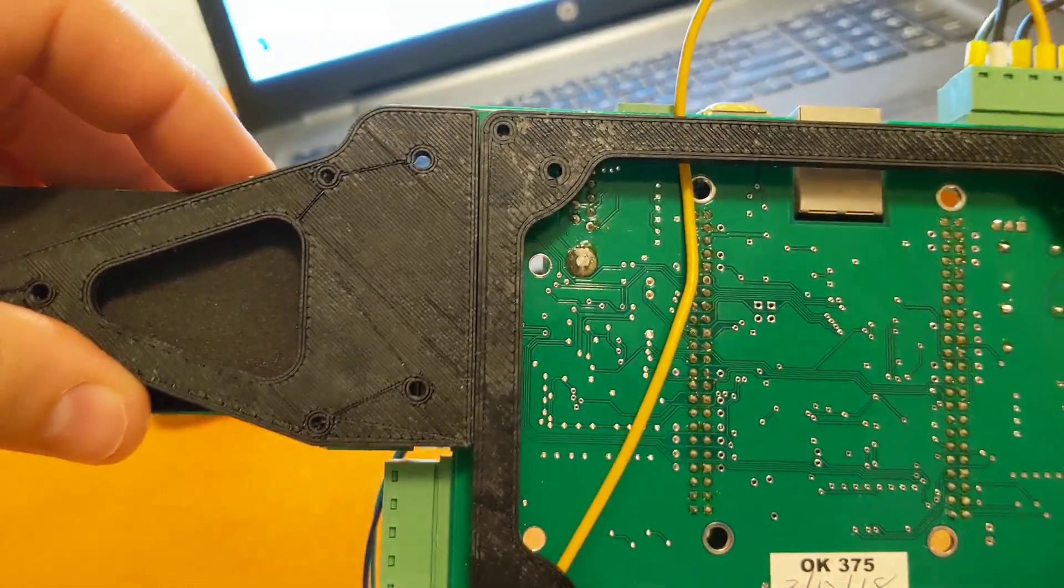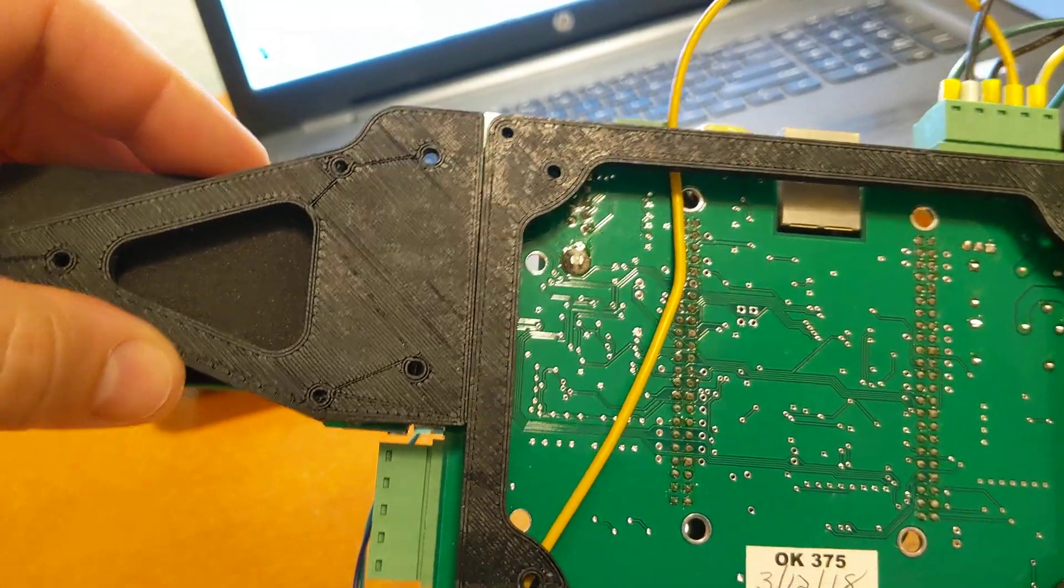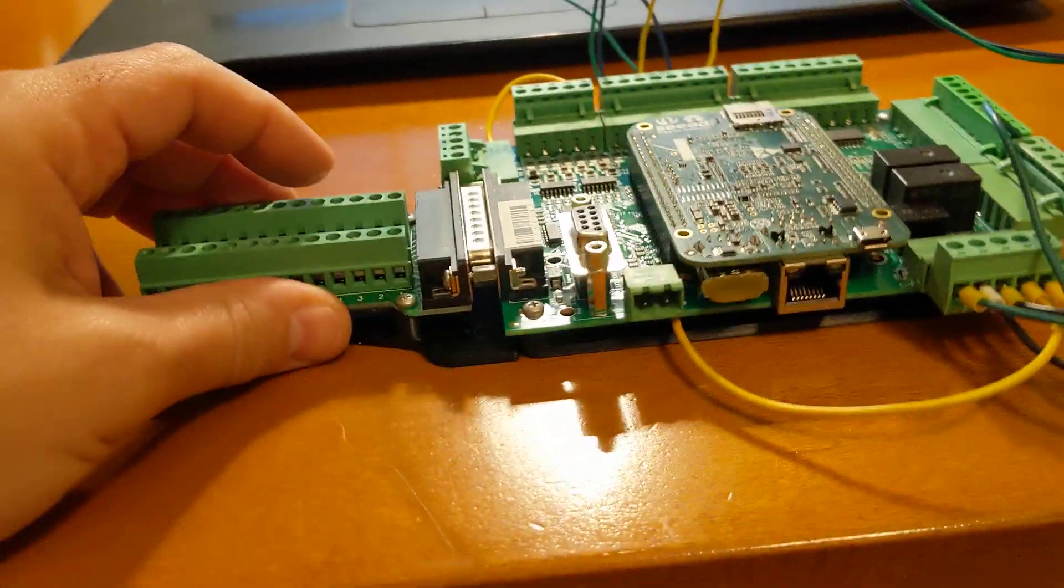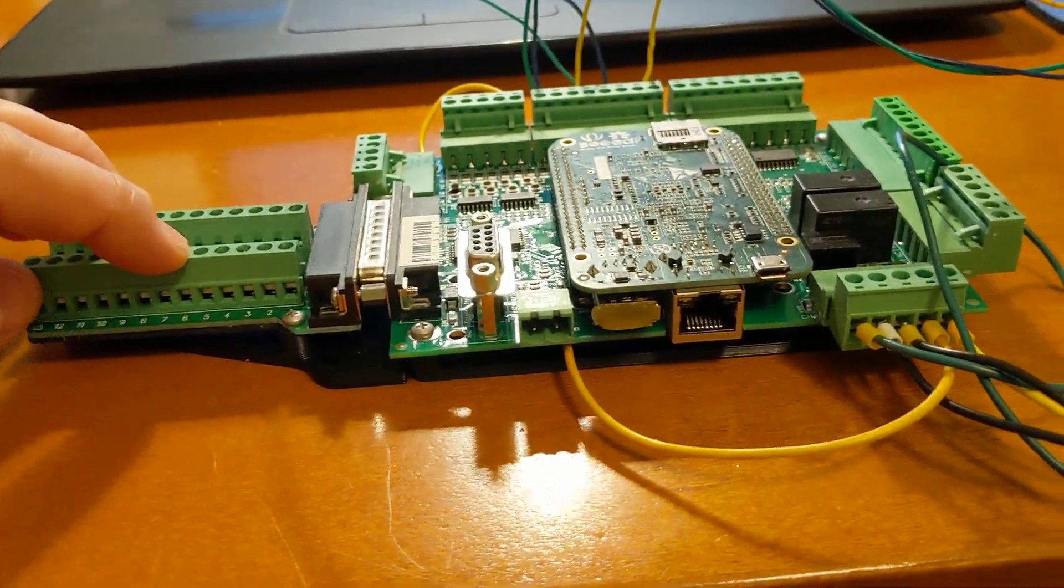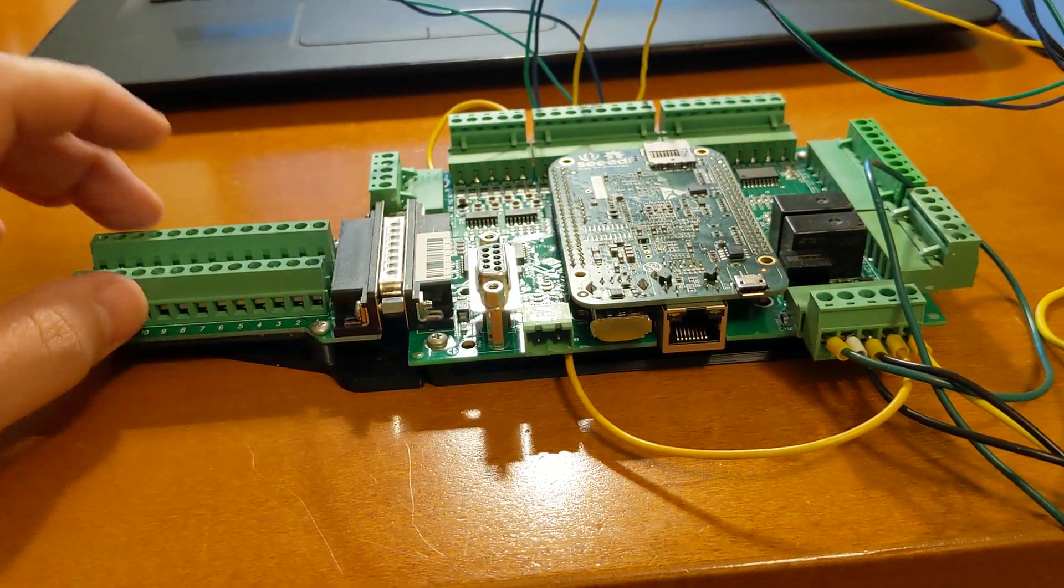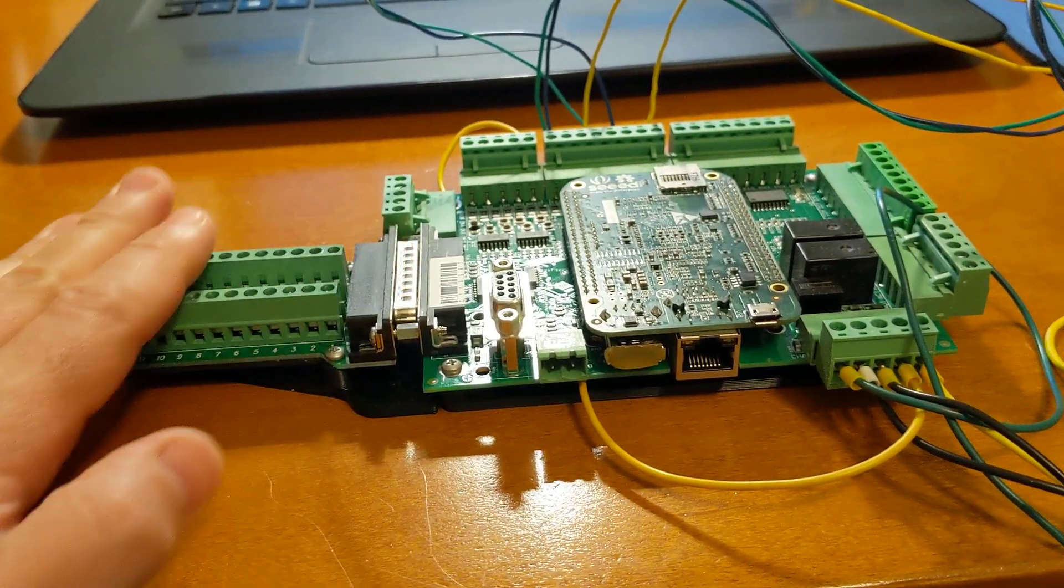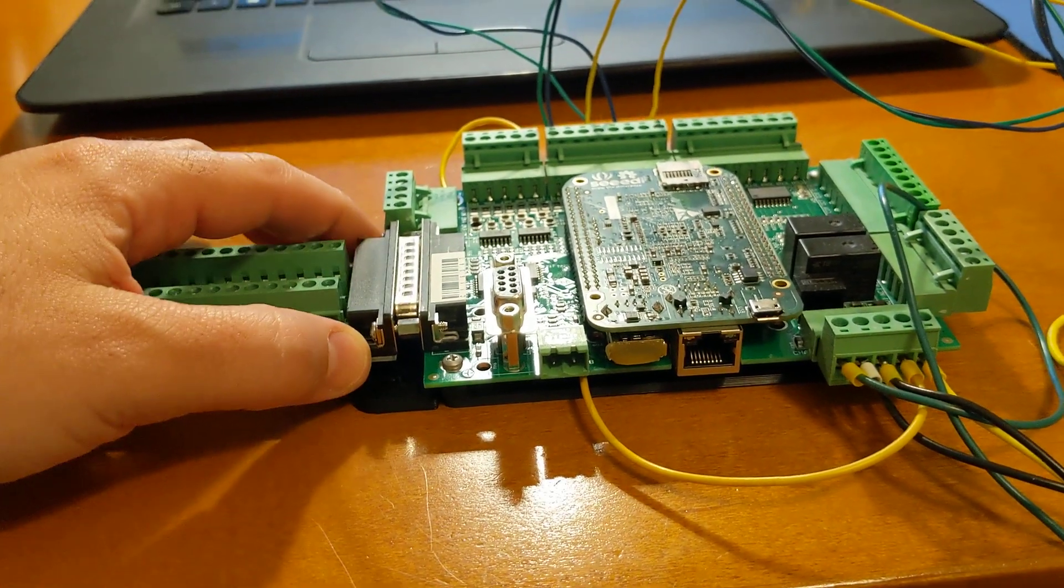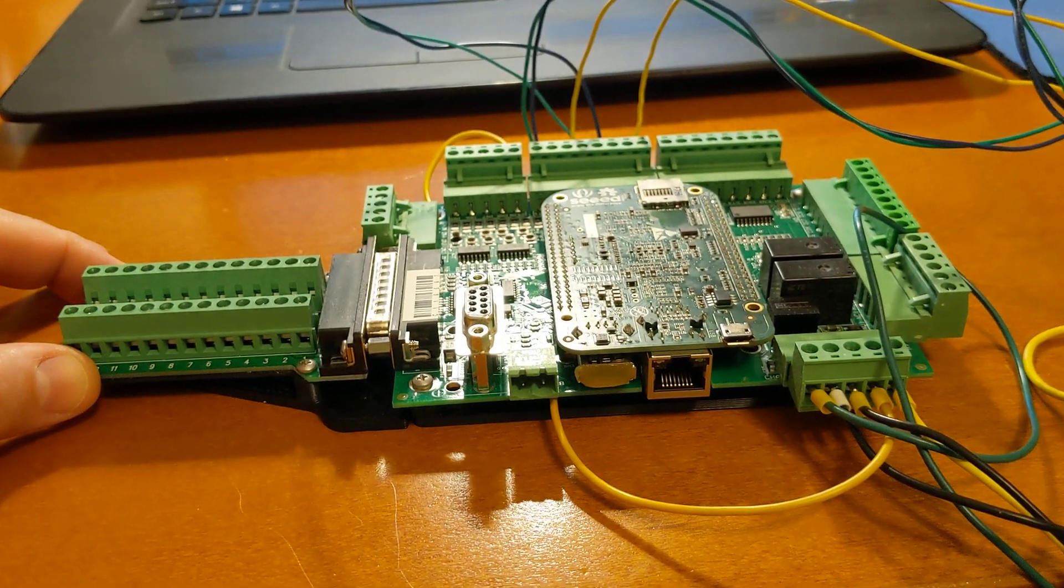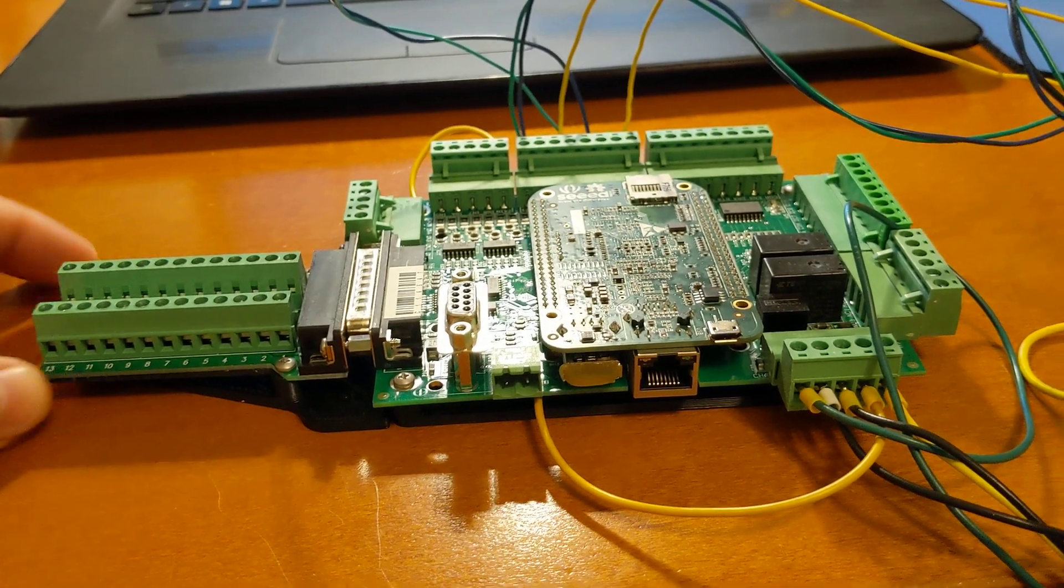Everything should line up pretty well, and there you go. You can see when this is fastened to the inside of your electrical enclosure, this is all very secure. You don't have to worry about things flexing, and it'll be really easy to mount this thing up.